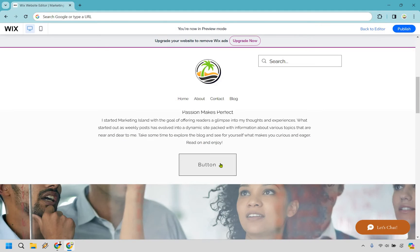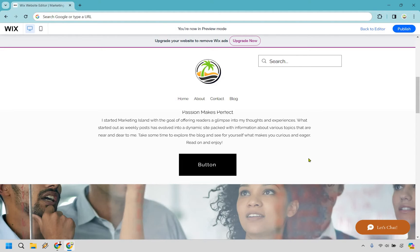Alright, so here we are. When we hover over, you notice it's going to have that animation - it's exactly what you're looking for, right. So let's just go back to the editor very quickly.